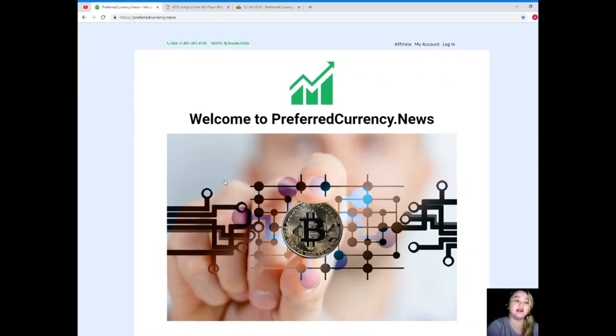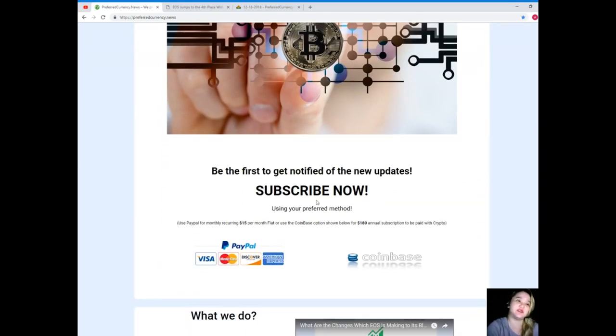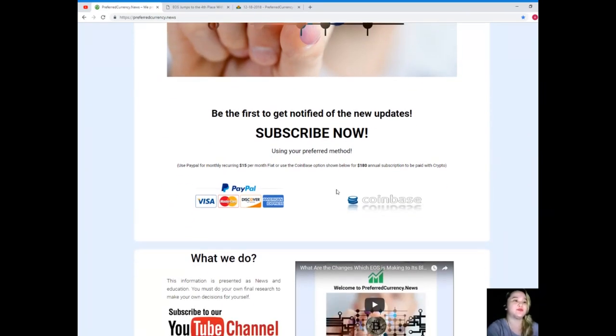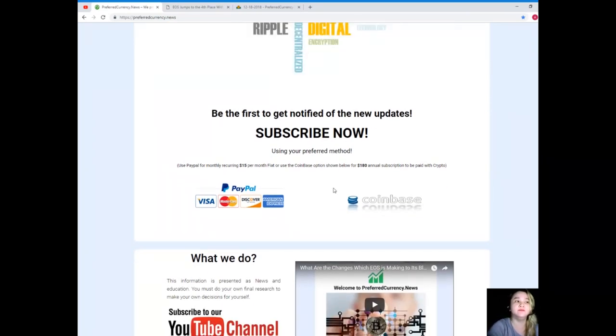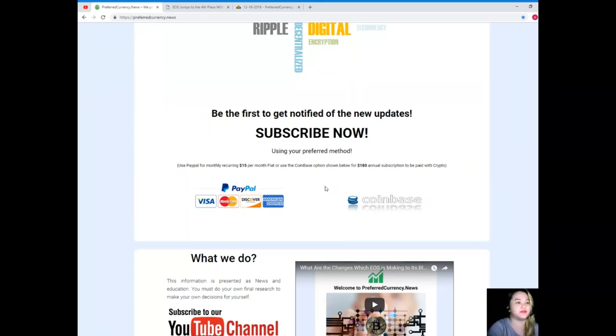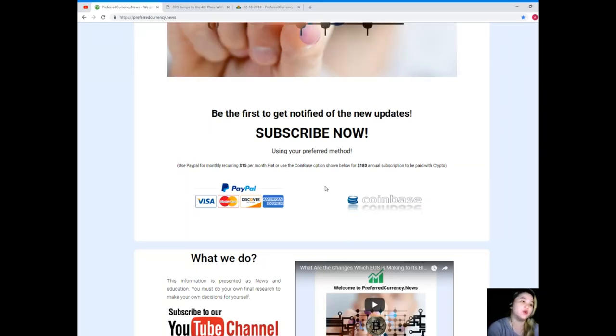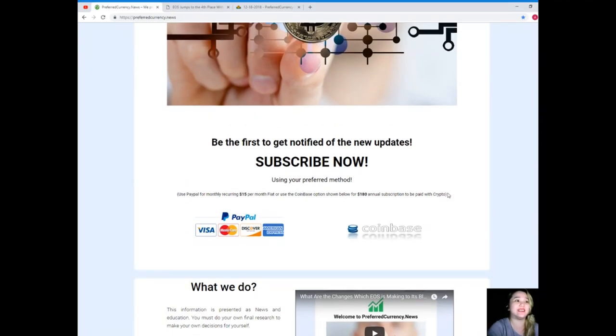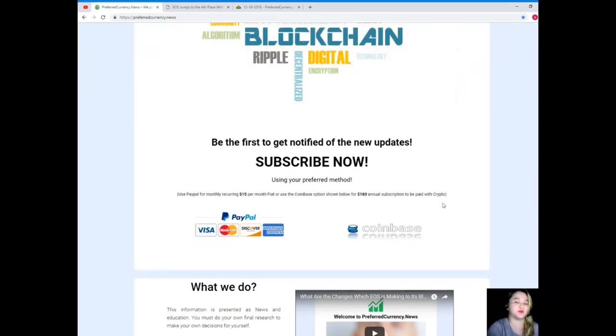Now you can use your preferred method. You can use your PayPal for monthly recurring, that's only $15 per month fiat, or you can use the Coinbase option for $180 annual subscription to be paid with your favorite crypto.